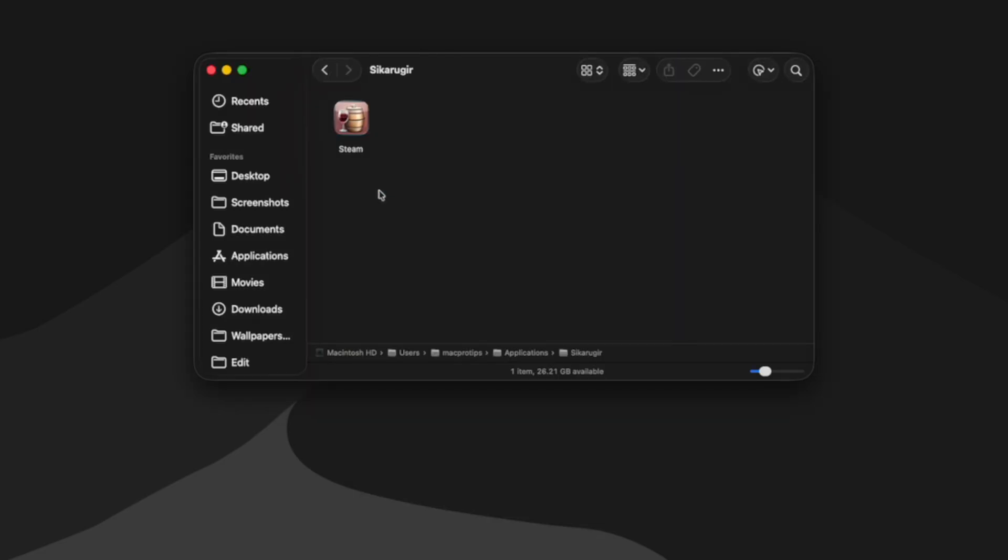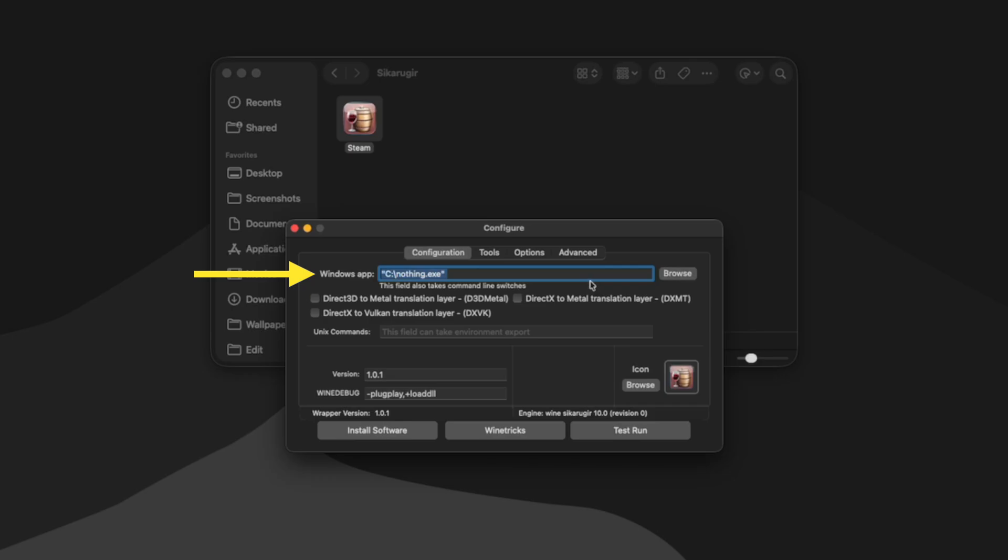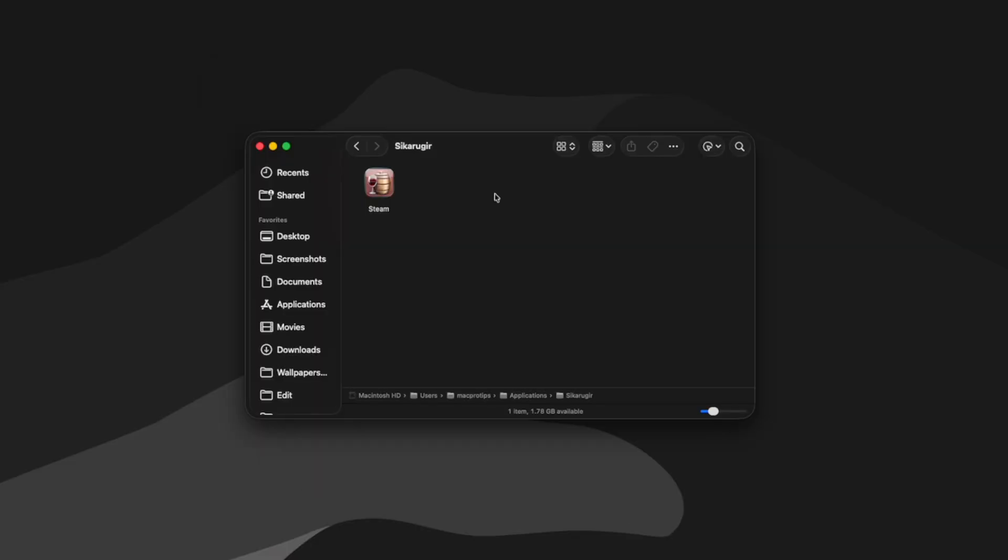So now that we've created our first wrapper, we can double click it and it's going to launch the configure window. This is where we select what EXE will be launched when we double click our wrapper. So since it was the first time we double clicked it, we got the configure window. But once we select something here, future instances where I double click my wrapper, it will launch the app that I've selected.